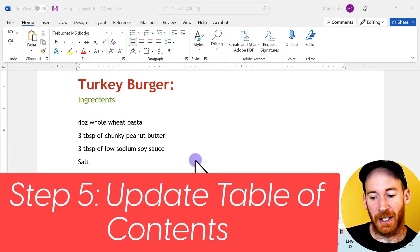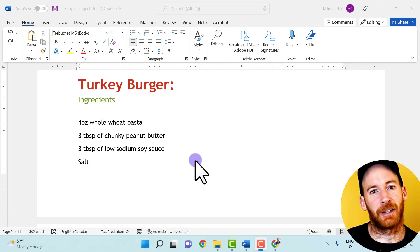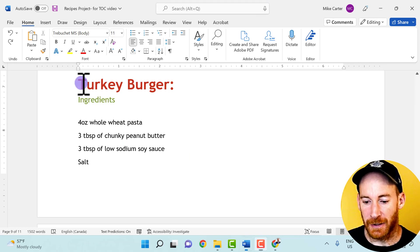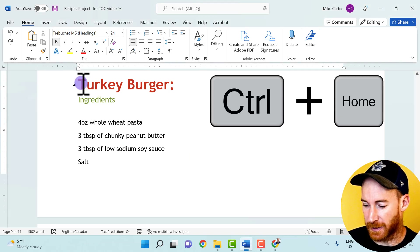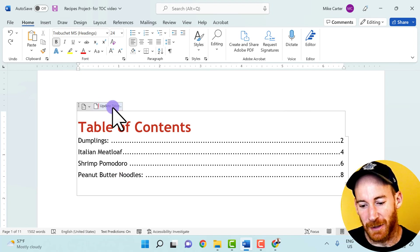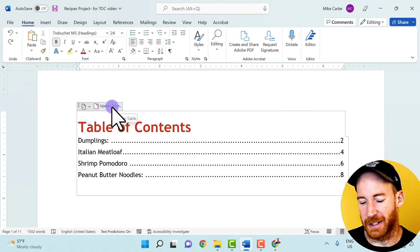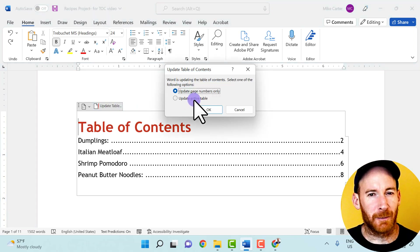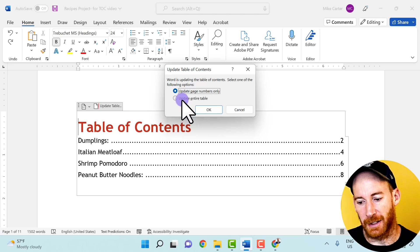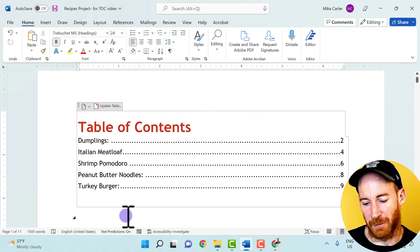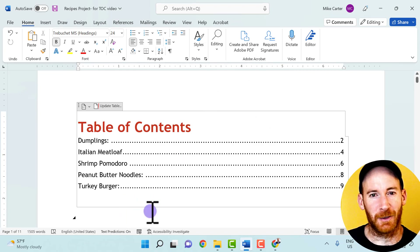I've also added a turkey burger recipe after we created our table of contents, so I need to update it to include the new recipe. To get back to the table of contents quickly, I press Ctrl+Home to jump to the top of the document. With the table selected, I click Update Table, choose Update Entire Table rather than page numbers only, and press OK. The turkey burger now appears in our table of contents.